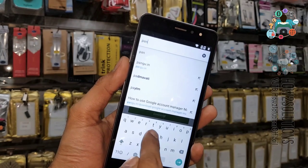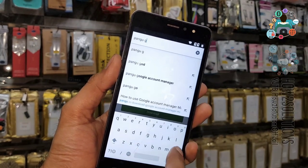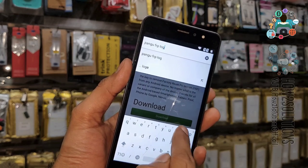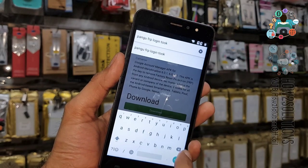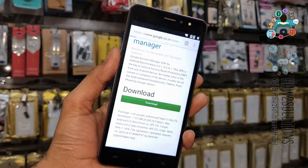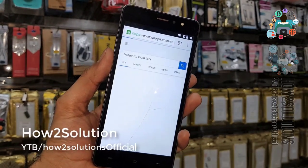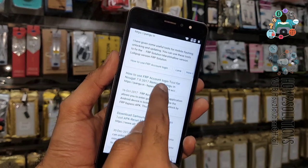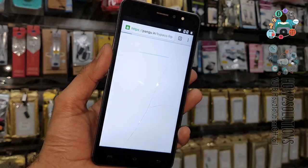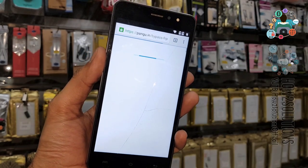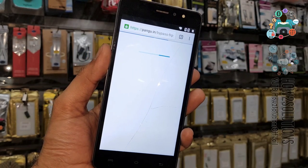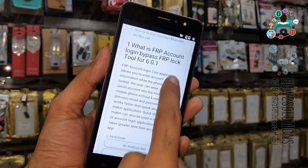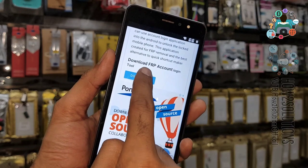Type 'Pangu FRP Login Tool' in the search bar. This is the best application for Android 6.0.1 and 5.1.1, and it also works on Android 9.0 and 8.0. Open the link. Note that this application does not work if you have not installed Google Account Manager. Click the download button.